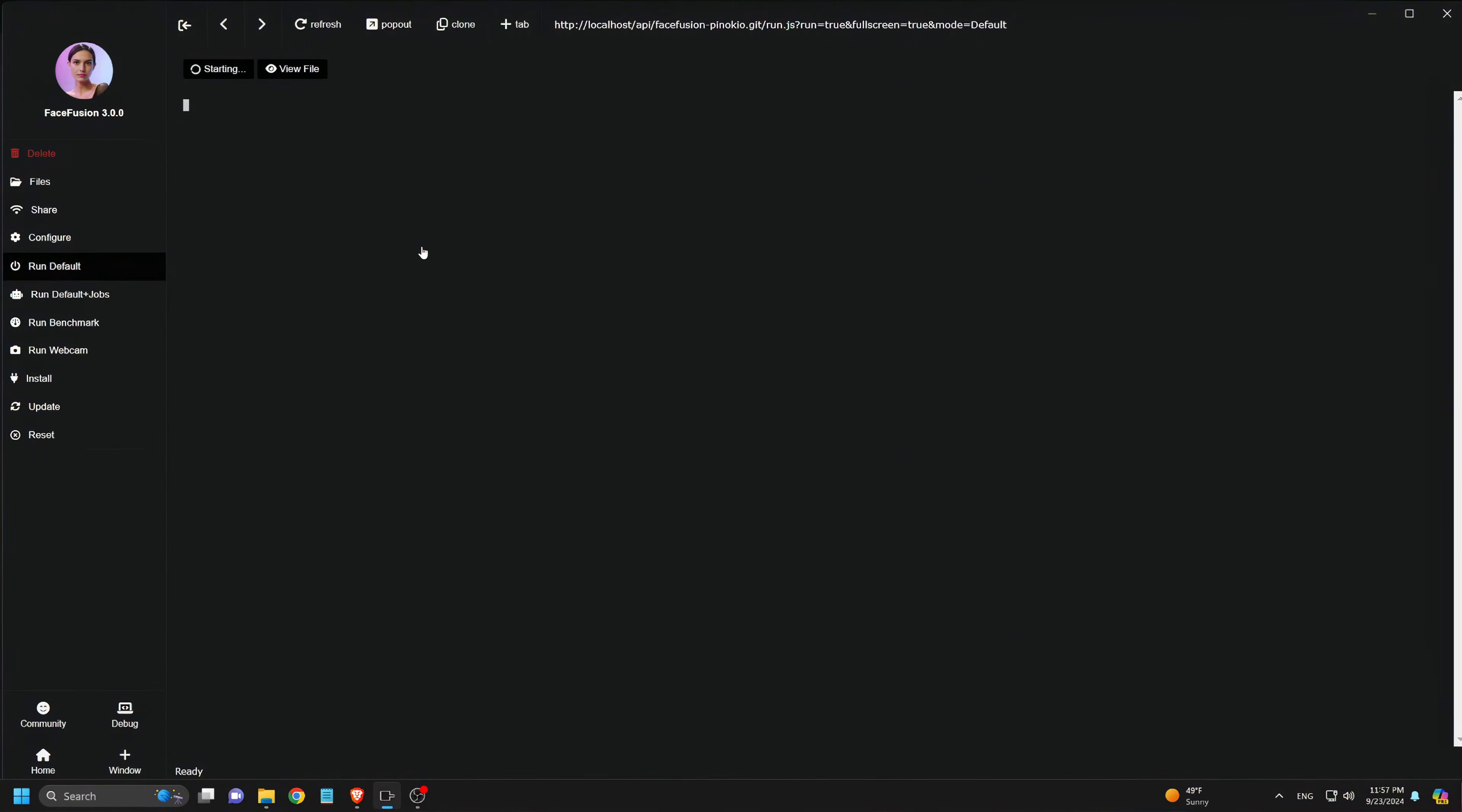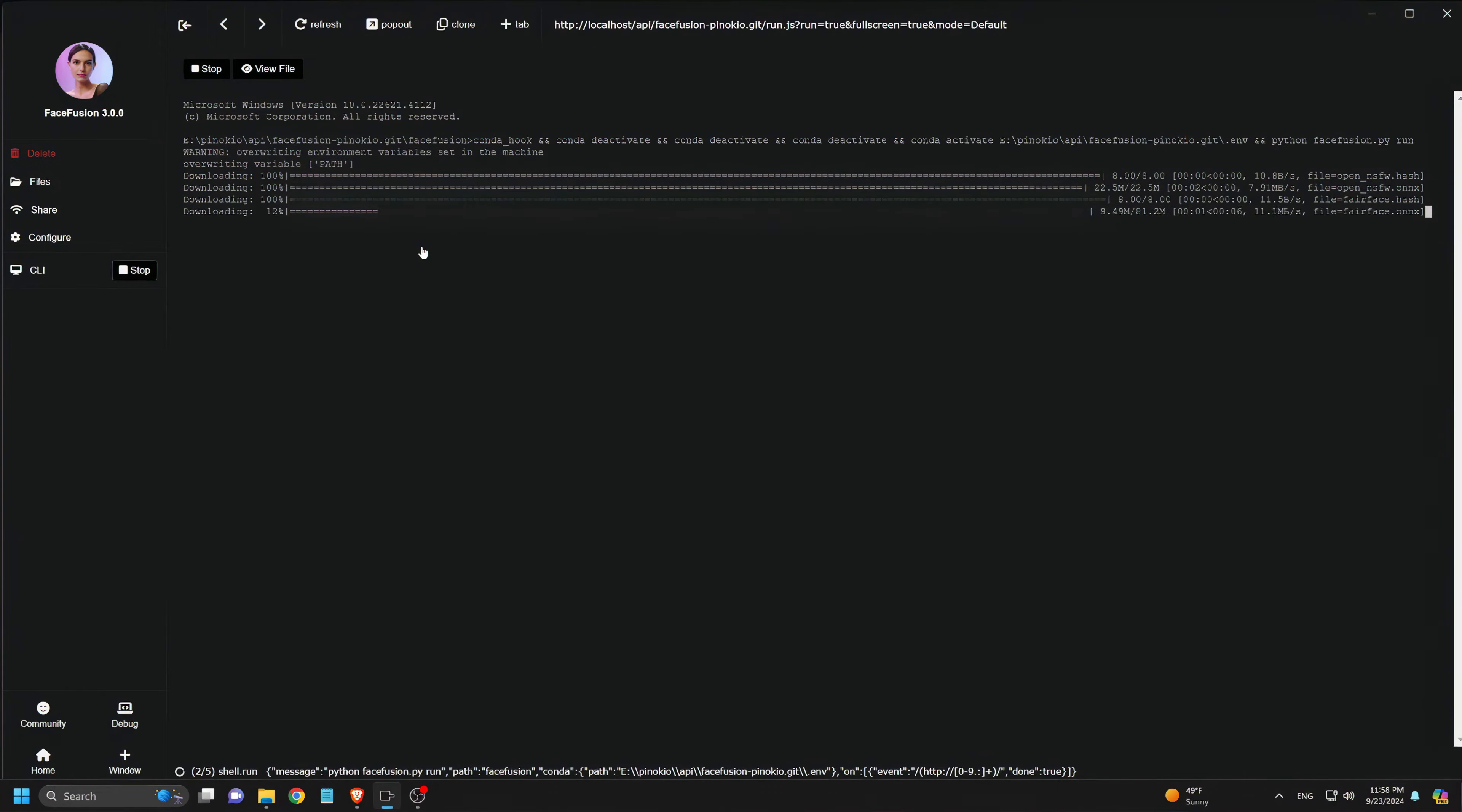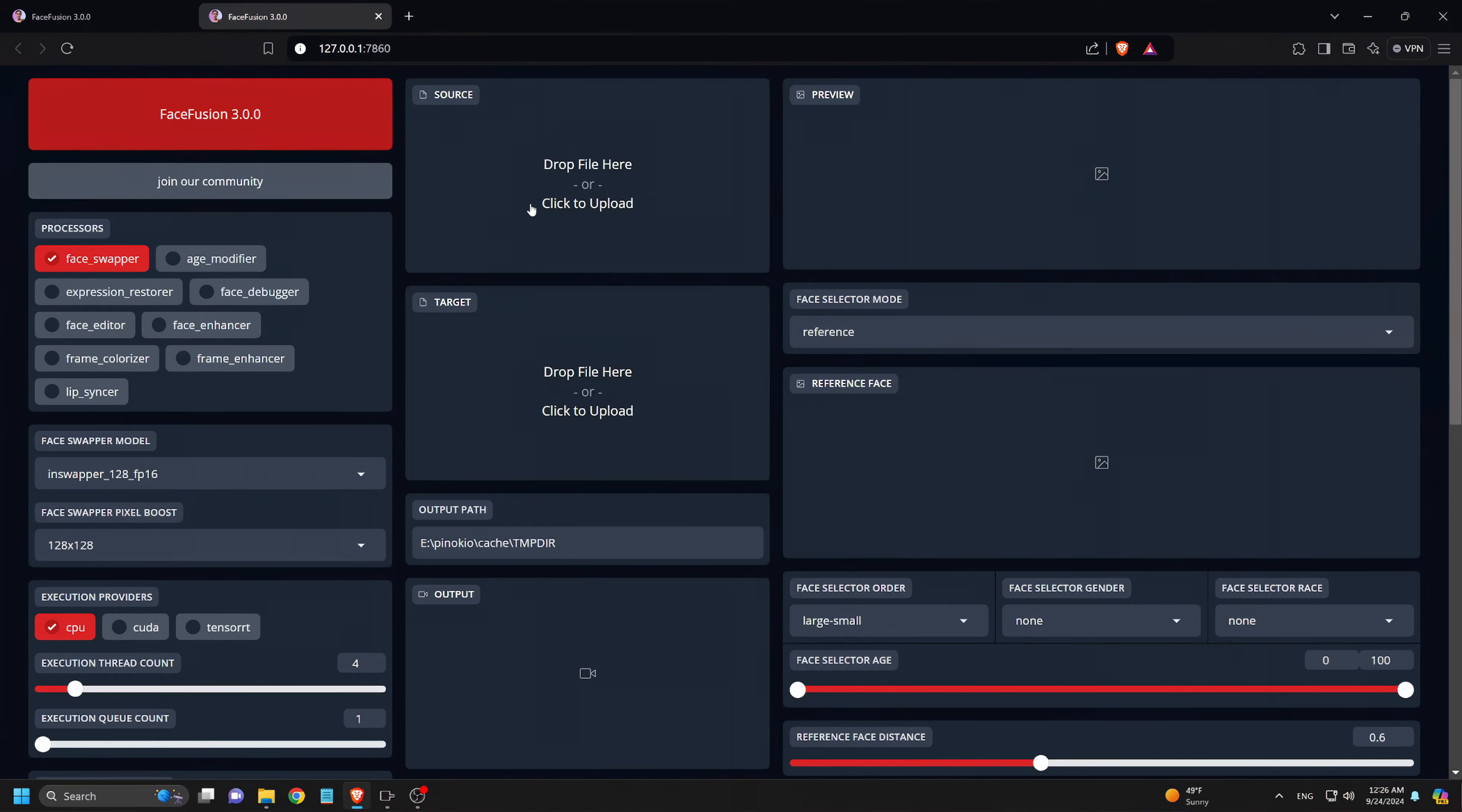On the left side, there's a Run Default button. We hit that, wait for a bit as extra models and files get downloaded, and then we'll be given a URL address. We click on the URL, which opens up the Face Fusion 3 UI in our browser.